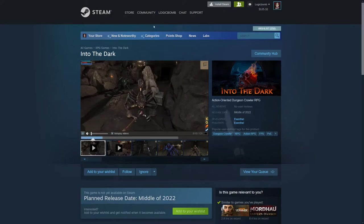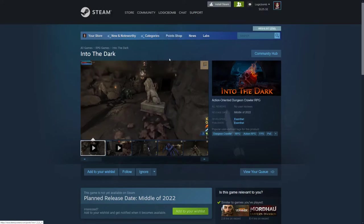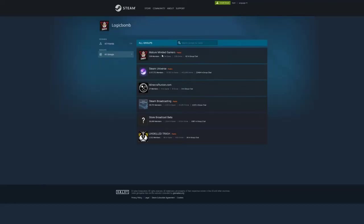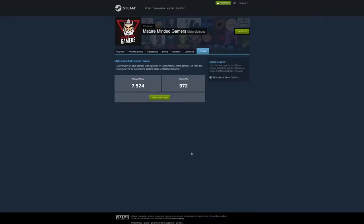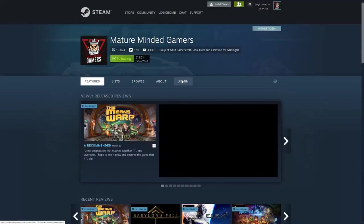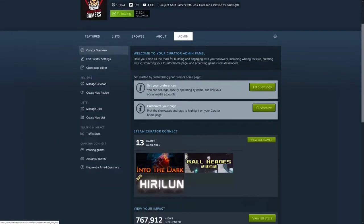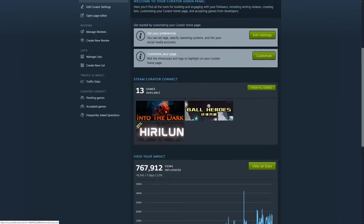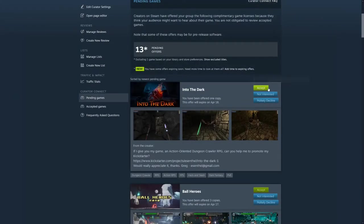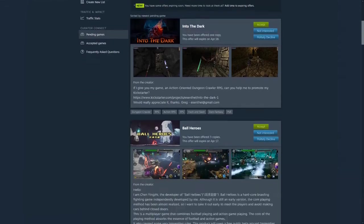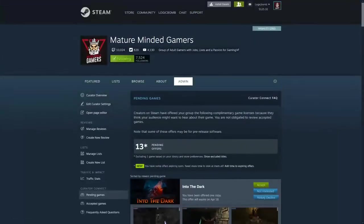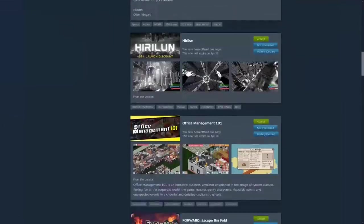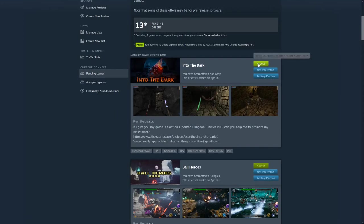Now if I go back to my Steam group here, Mature Minded Gamers, curator view store page, admin. There it is again, look, and now I can accept the game Into the Dark. I just had to do that. Like I said for World Seed, which is World Seed, yeah. Anyways, so that's how you can fix that and then you can actually click a game to accept it.